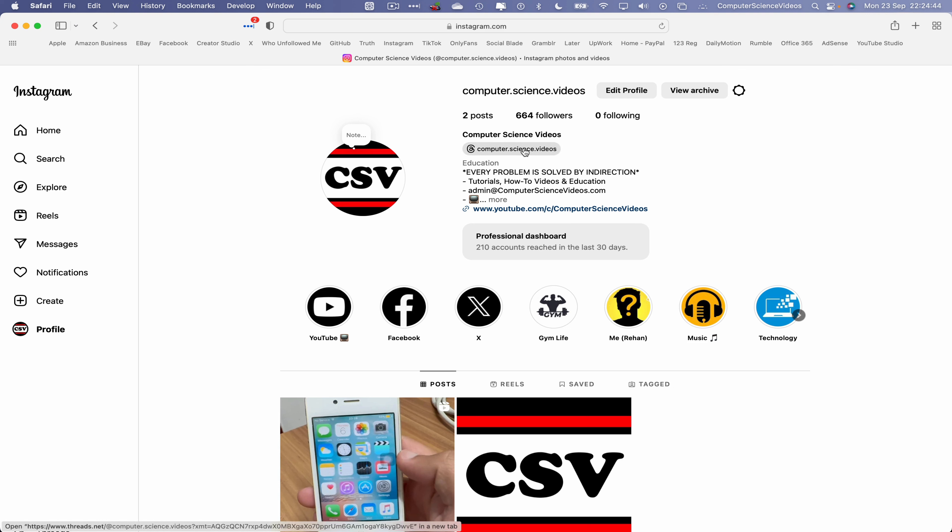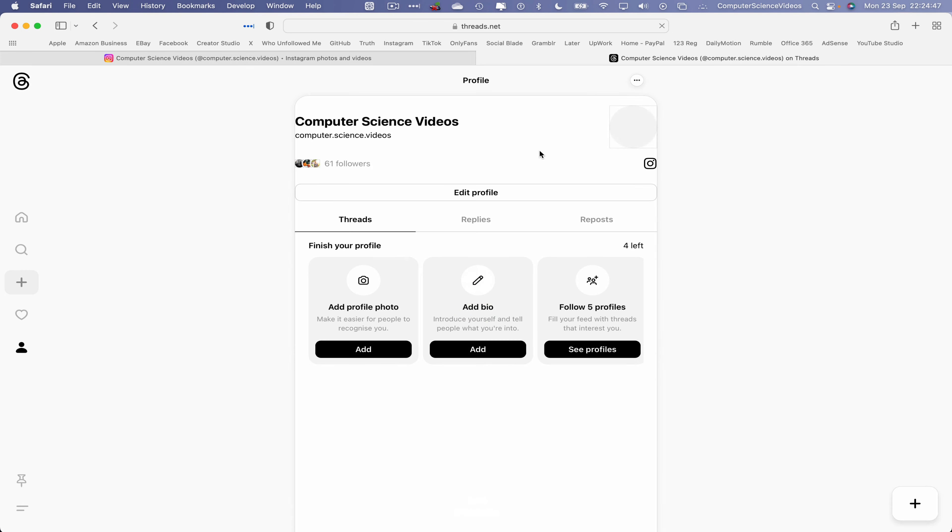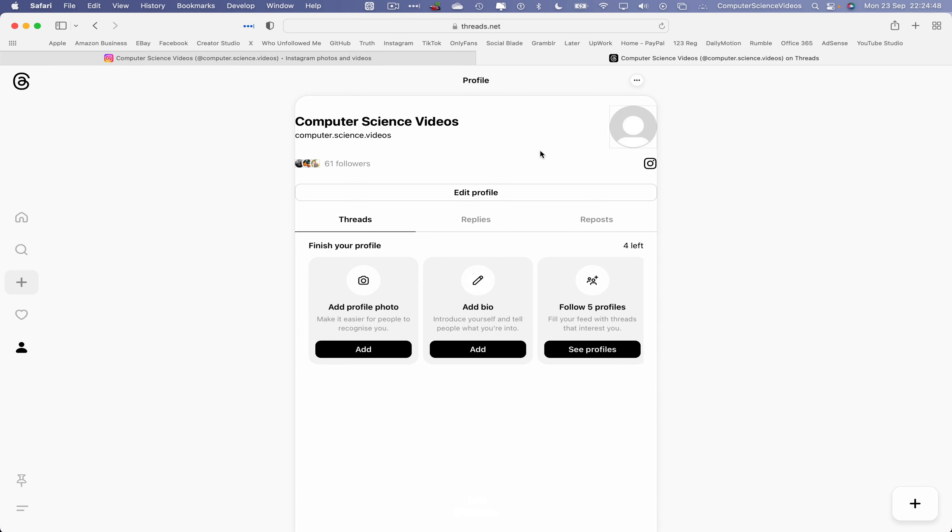If I now were to click on the threads handle within Instagram, this will take me directly to my account and sign me in depending on the way you have this set up.